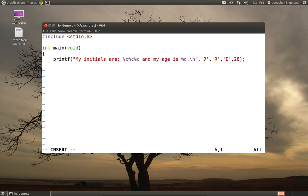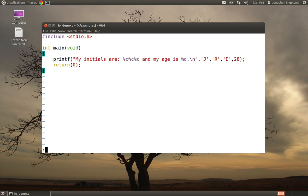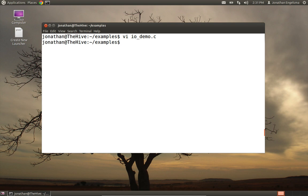And now I need to return a zero and close off my block. Okay, so there's my program. I've basically printed out my initials and my age, and it's going to substitute in those literals on the right in the actual percent variables there.